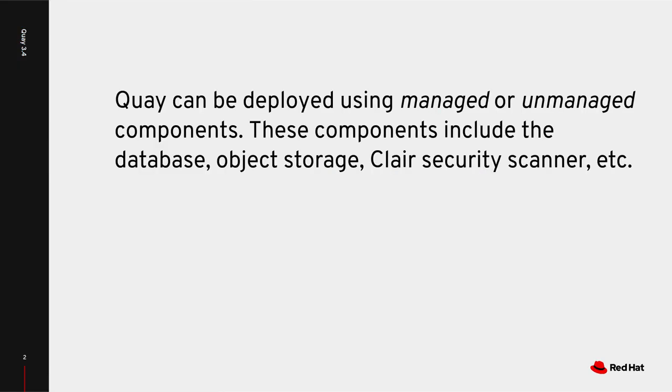By default, when a Quay registry is created, the Quay operator assumes all components should be enabled and managed. However, there are times when you want Quay to use an existing piece of infrastructure, such as an RDS database.